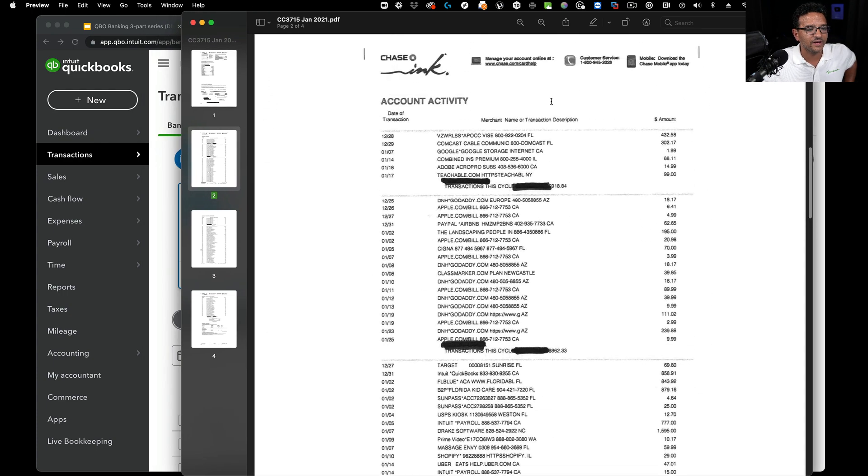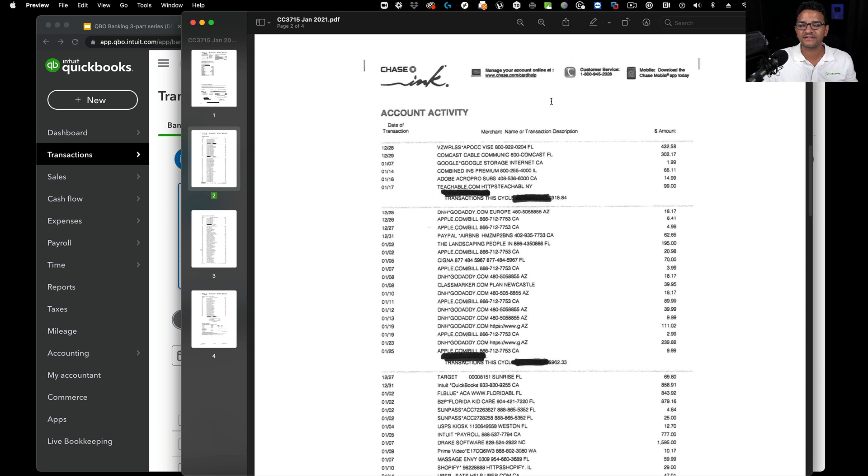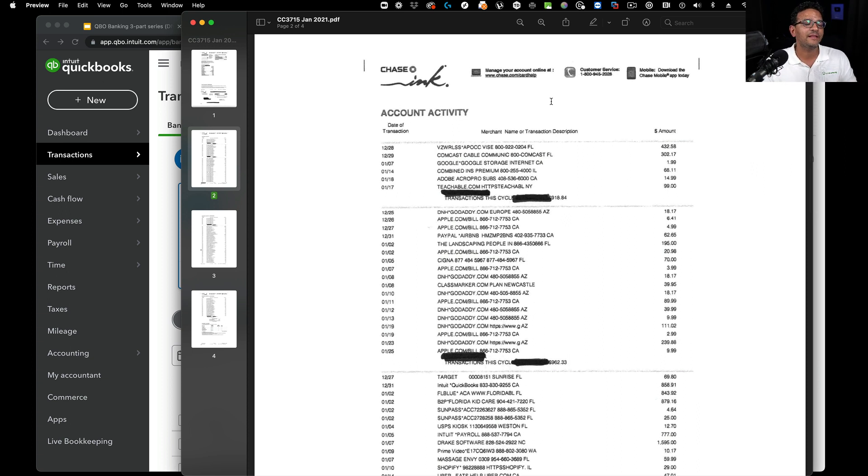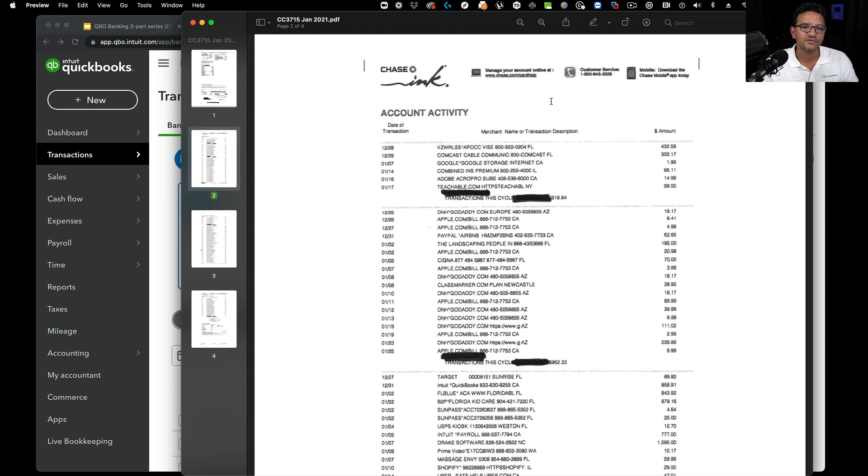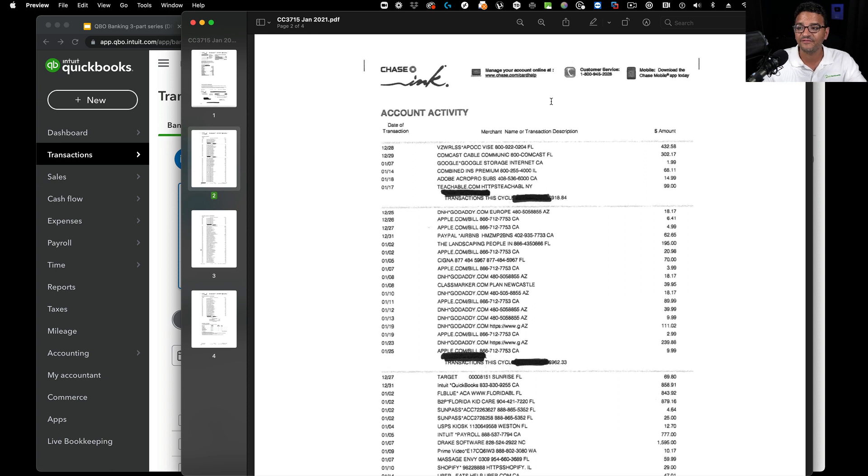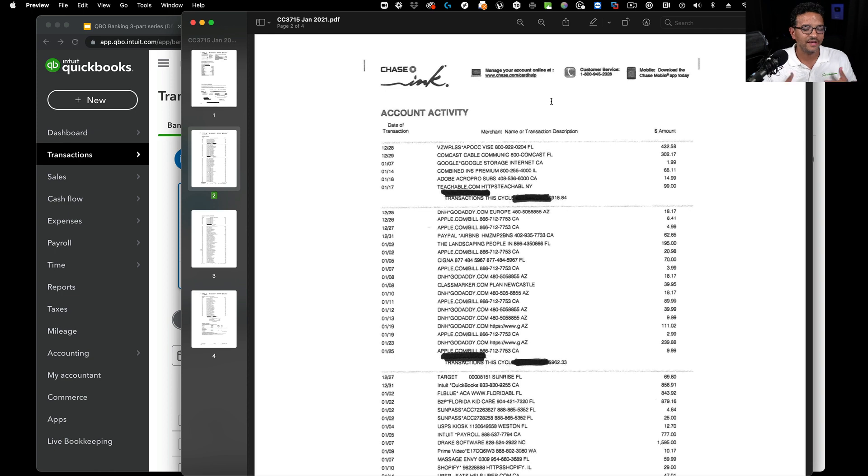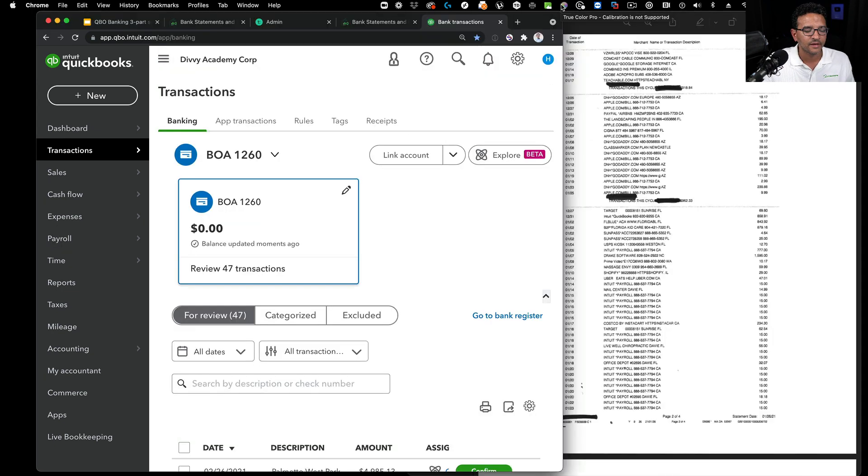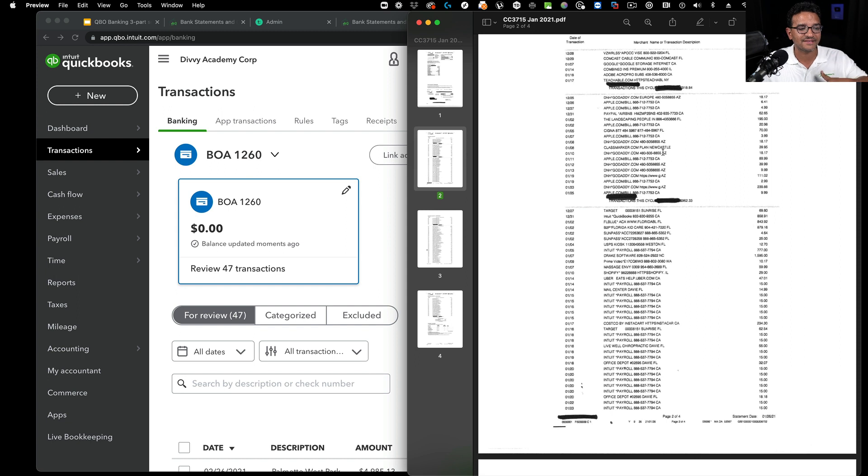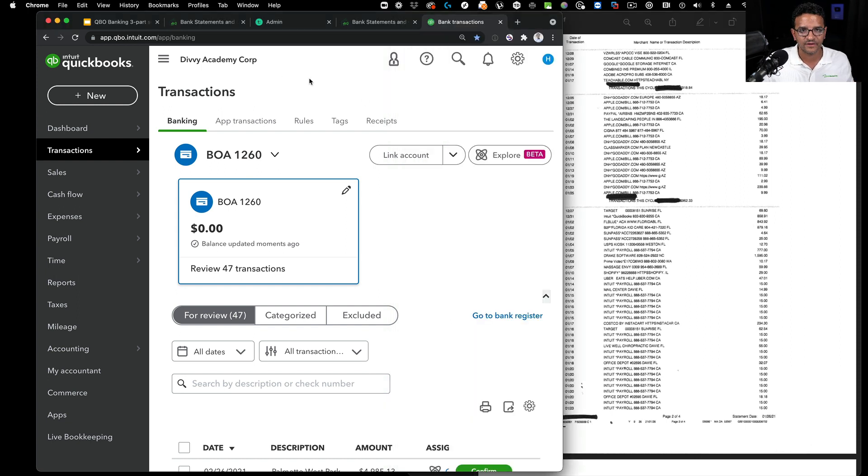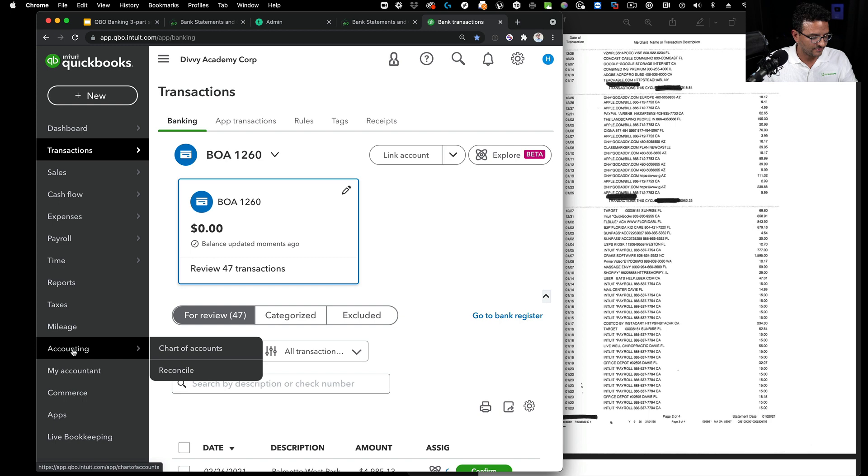This is a typical thing that a client will give us - a credit card statement that contains a bunch of transactions, and they'll say, hey, can you enter this stuff into QuickBooks? We're going to see a bunch of transactions in there.